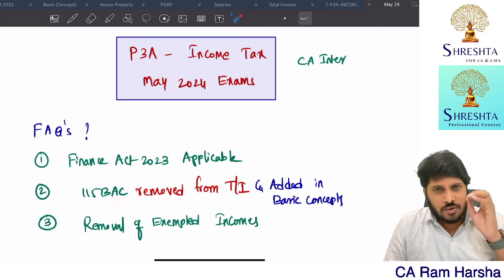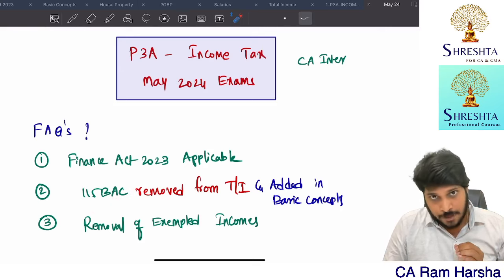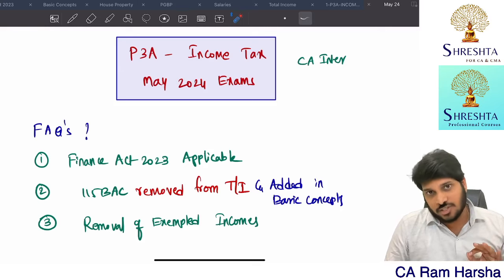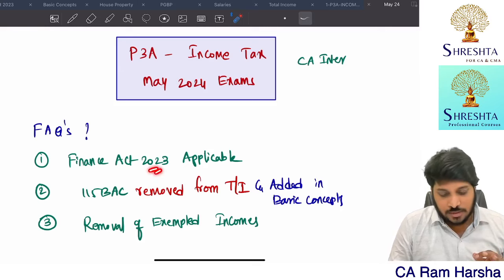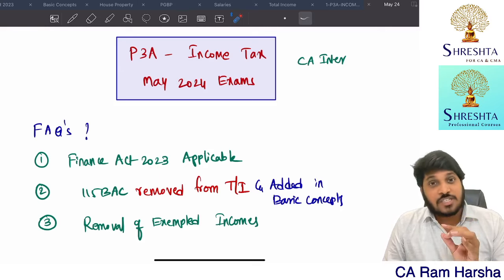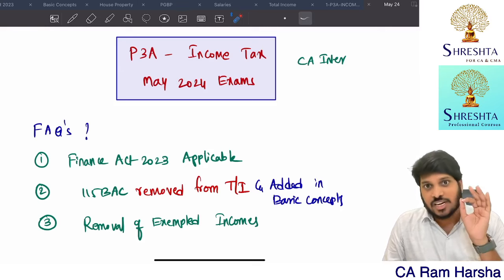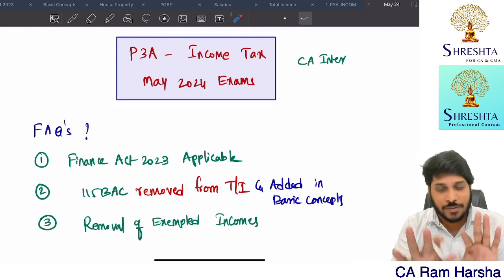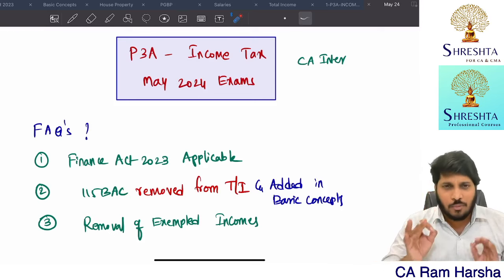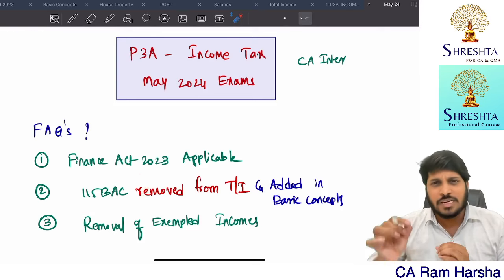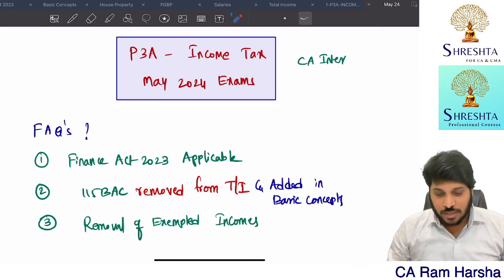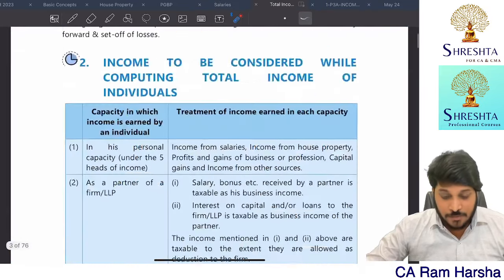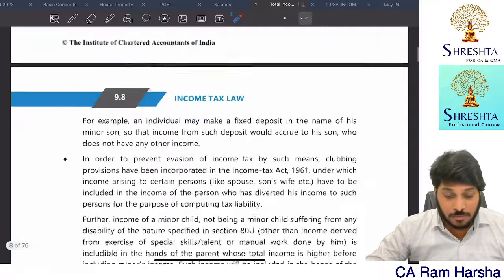There were just one or two minor amendments for 115 BAC conditions. For example, as per Finance Act 2022, you cannot claim entire Section 16 deductions under the Salaries chapter. Whereas in Finance Act 2023, only entertainment allowance and profession tax cannot be claimed; standard deduction can be claimed even if the assessee is following 115 BAC. So the 115 BAC amendment is very minor.